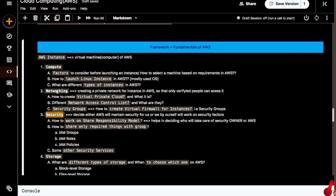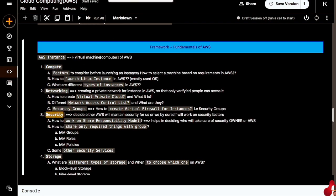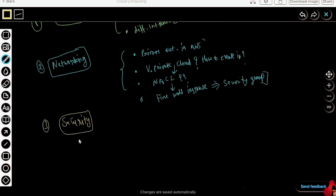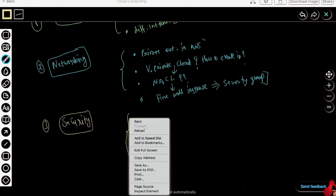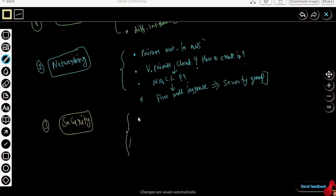We have defined all these parts and components before, at the starting of the video. If these parts are not clear, go back to those videos. Now we are coming to the security part. Here we will try to demystify the fact of who is responsible for the security of the application.